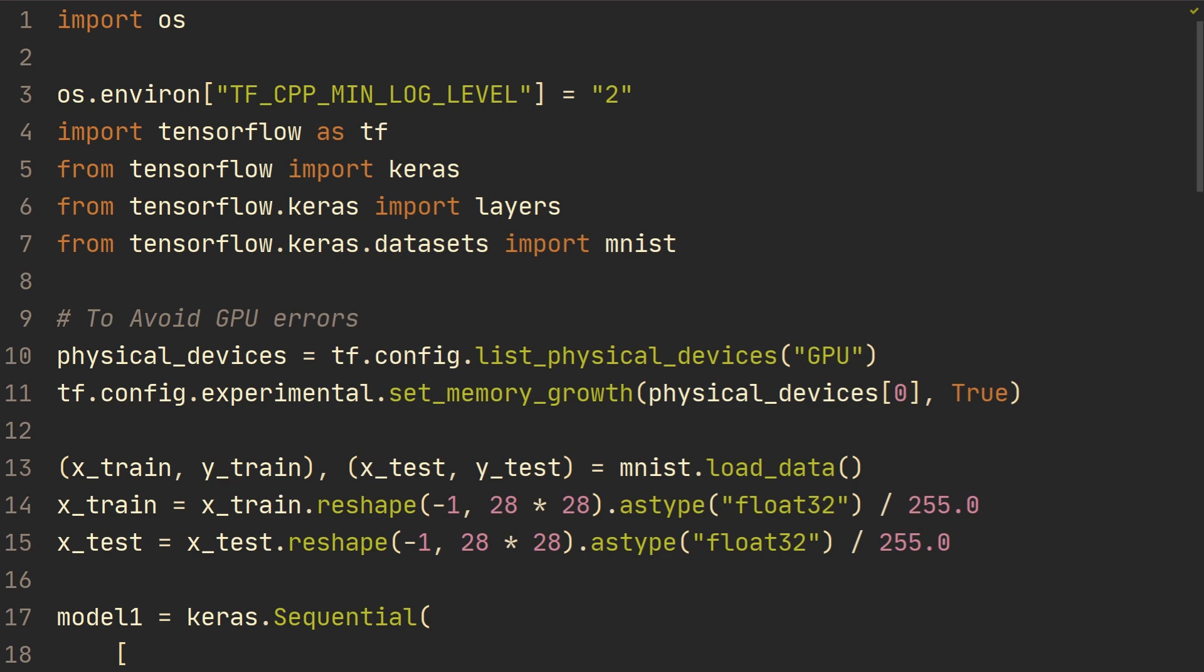In this video, we're going to explore ways to save and load model weights and then also how to save the entire model and do something that's referred to as serializing a model.